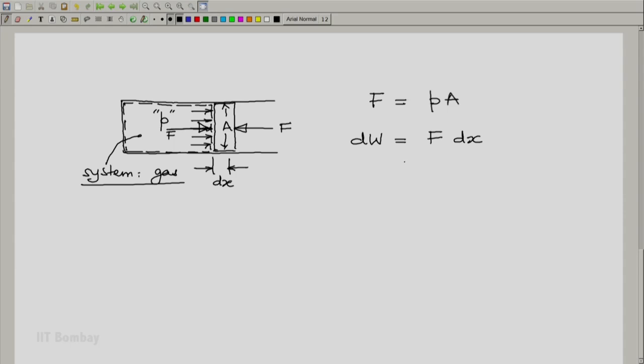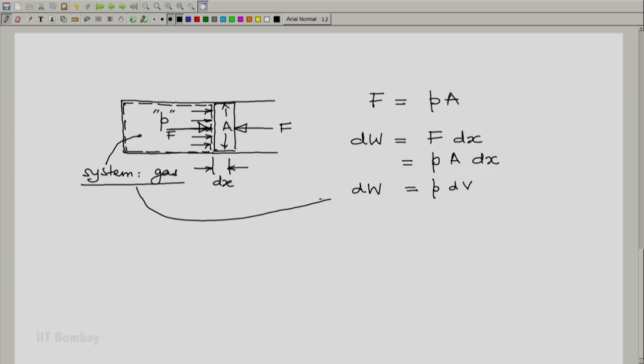The force is p into A into dx. And since area and displacement, when multiplied, give you the change in the volume of the system, this becomes p dv. So, in this particular case, the work done by the gaseous system is p dv. And in particular, we can write it as plus p dv, if we are conscious of the sign.